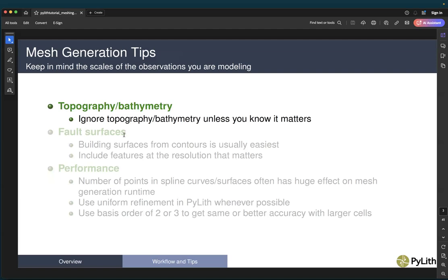Some mesh generation tips: keep in mind the scales of the observations you're modeling. With LiDAR and synthetic aperture radar, we know the Earth's topography very well, down to resolutions far finer than anything you really need to include in most modeling efforts. Our basic recommendation is to ignore topography and bathymetry unless you know it matters. If the scale of your model is on the scale of the topography — which often happens in a volcano but is relatively rare for an earthquake — then include topography. One recommendation is to do a model without topography and then do a model with topography to see how much it affects your solution.